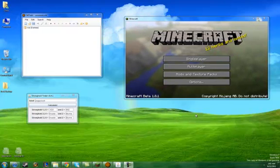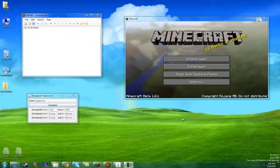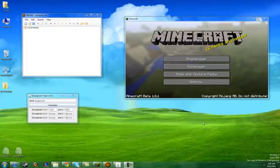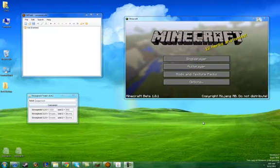All right, today I want to make a brief tutorial on how to use the Minecraft Stronghold Finder because people have been having some difficulty with it.